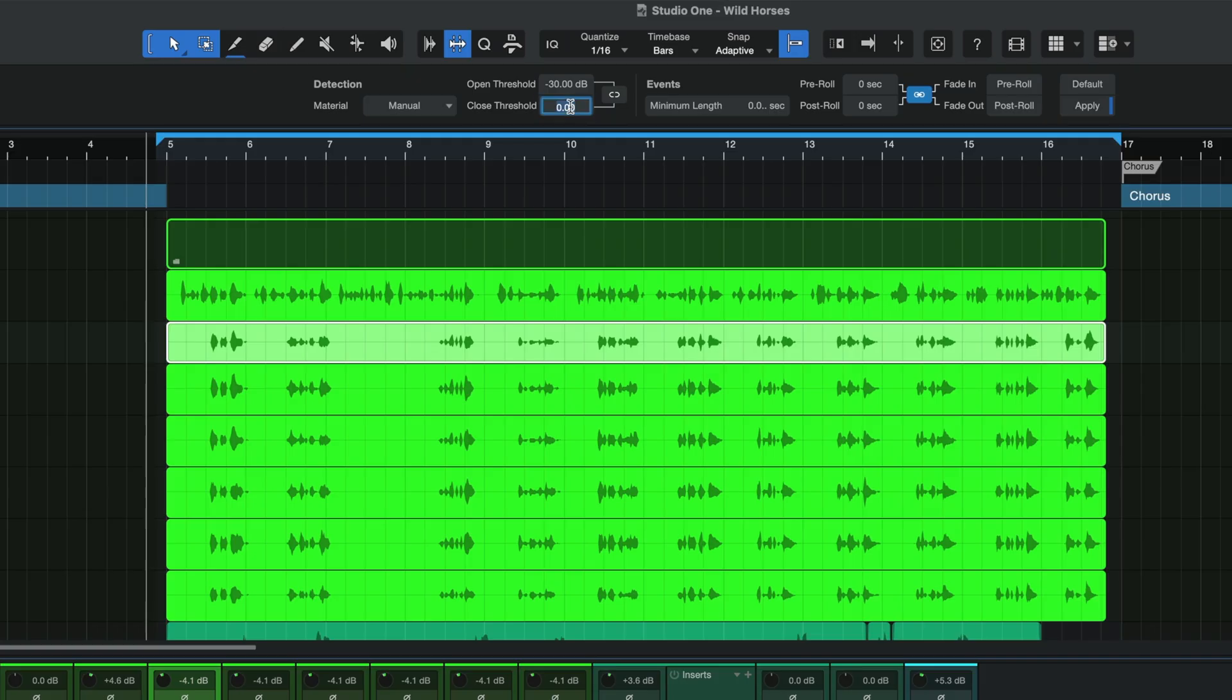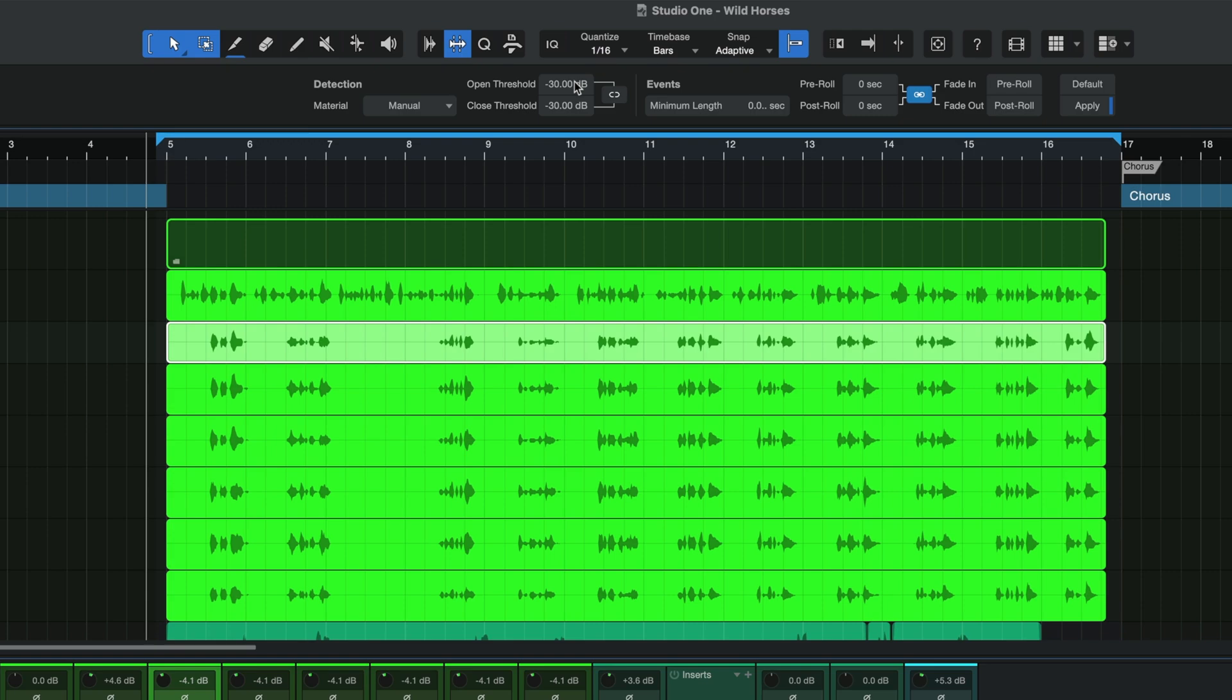I'm just going to do negative 30 on both of them because this was my sweet spot that I found. I'm just trying to get you guys to actually see what worked for me. Maybe this won't work for you, but if you try it and it does, thank goodness, and make sure you hit that subscribe button. Now I have the open threshold at negative 30 and the closed threshold at negative 30.